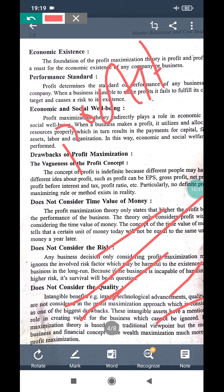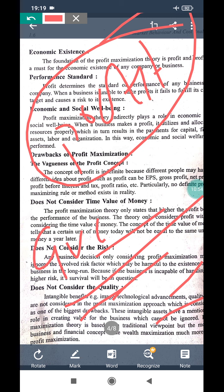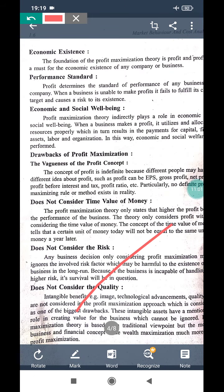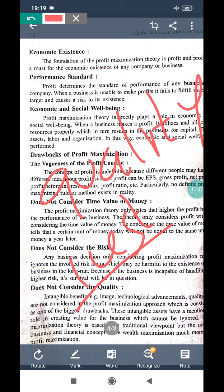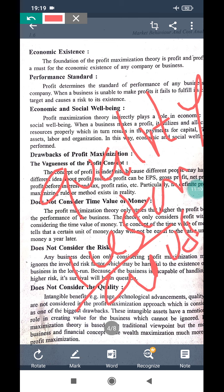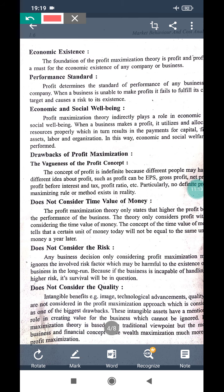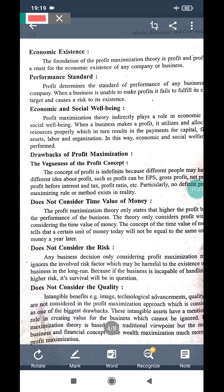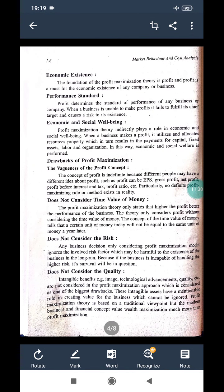Profit maximization also does not concentrate on quality or technological advancements. They only think profit is important. But when profit is important, you are supposed to give quality and reasonable price — otherwise profit is not possible. If you fail to give quality, you fail to satisfy customers, and ultimately profit maximization fails.